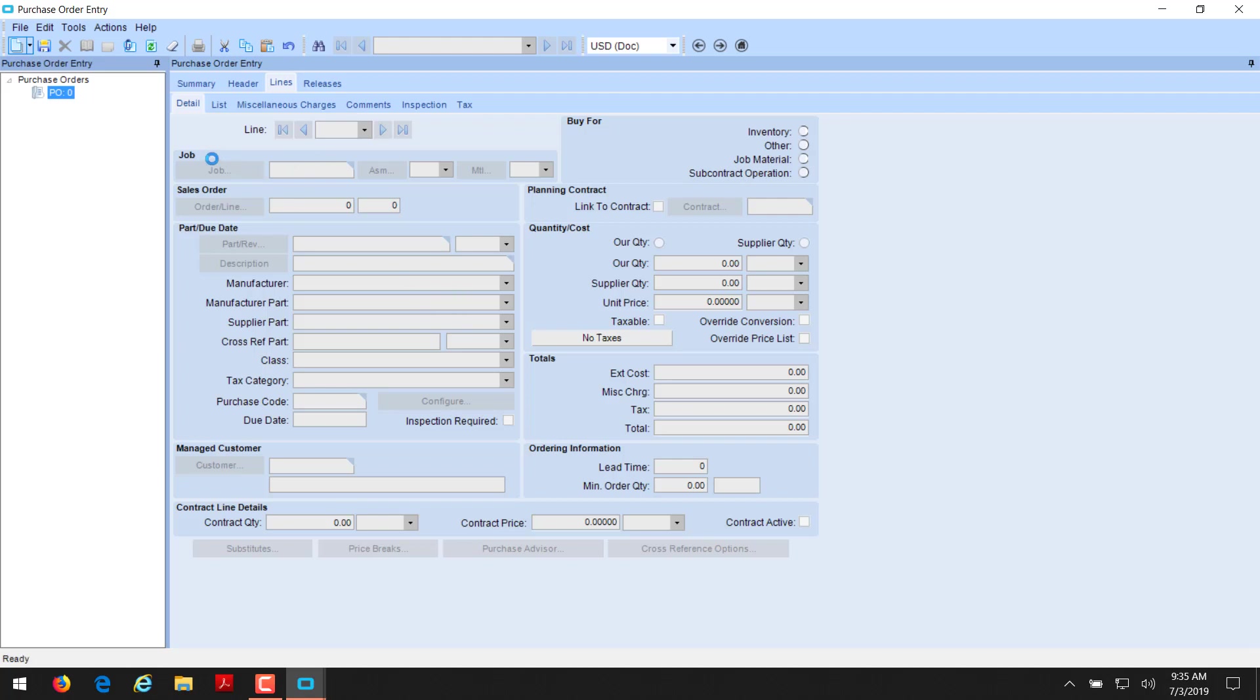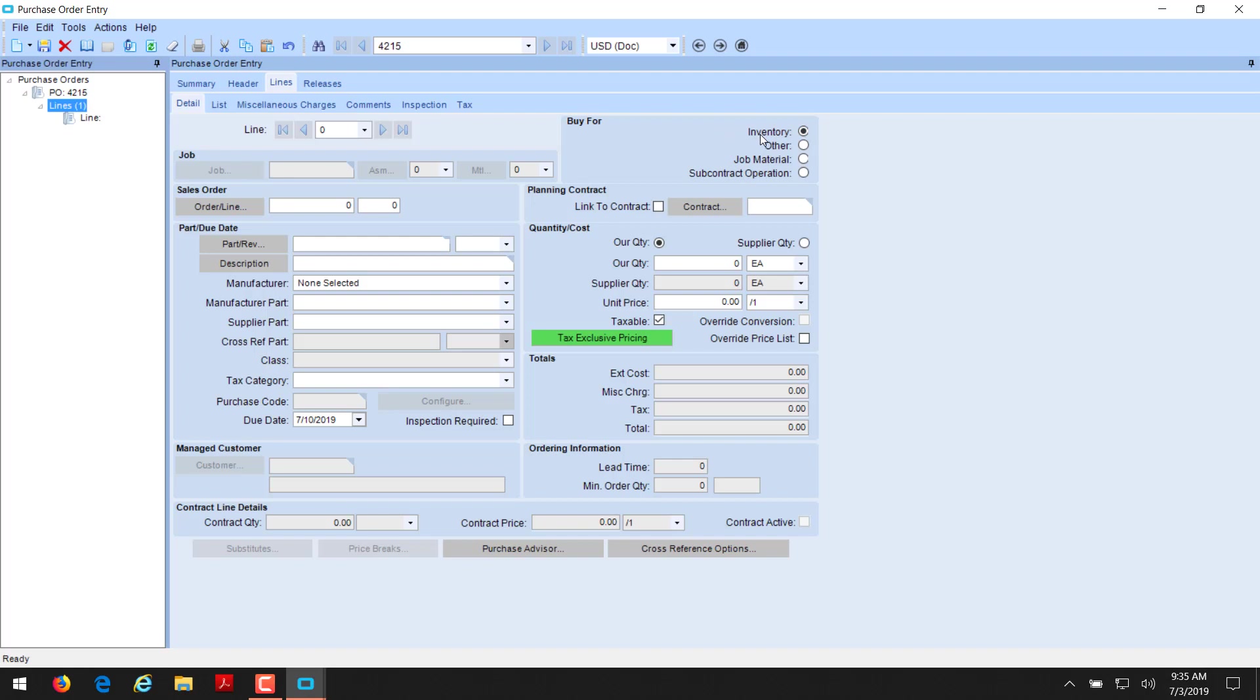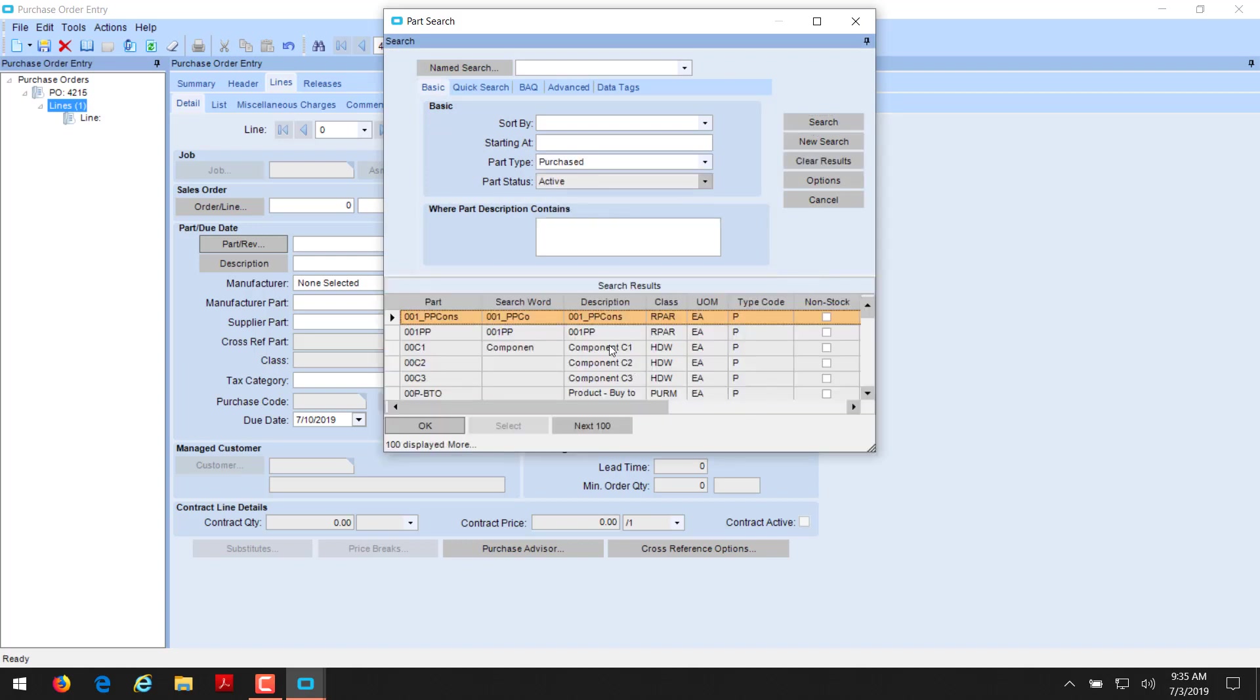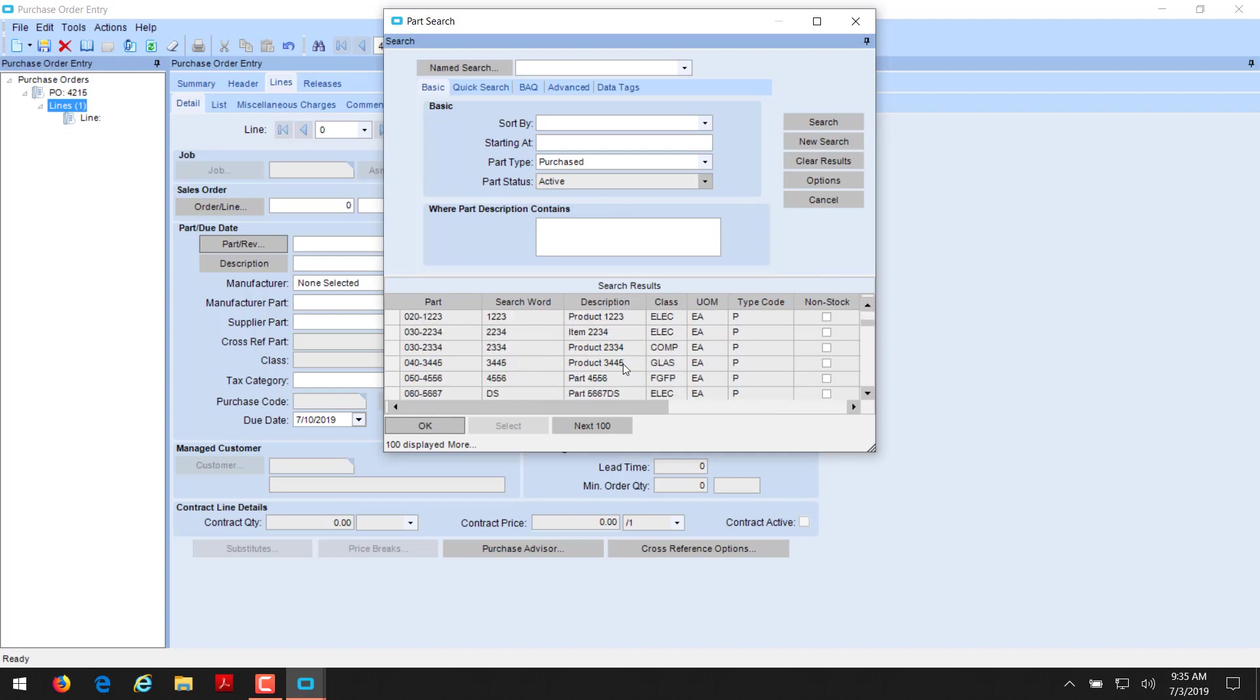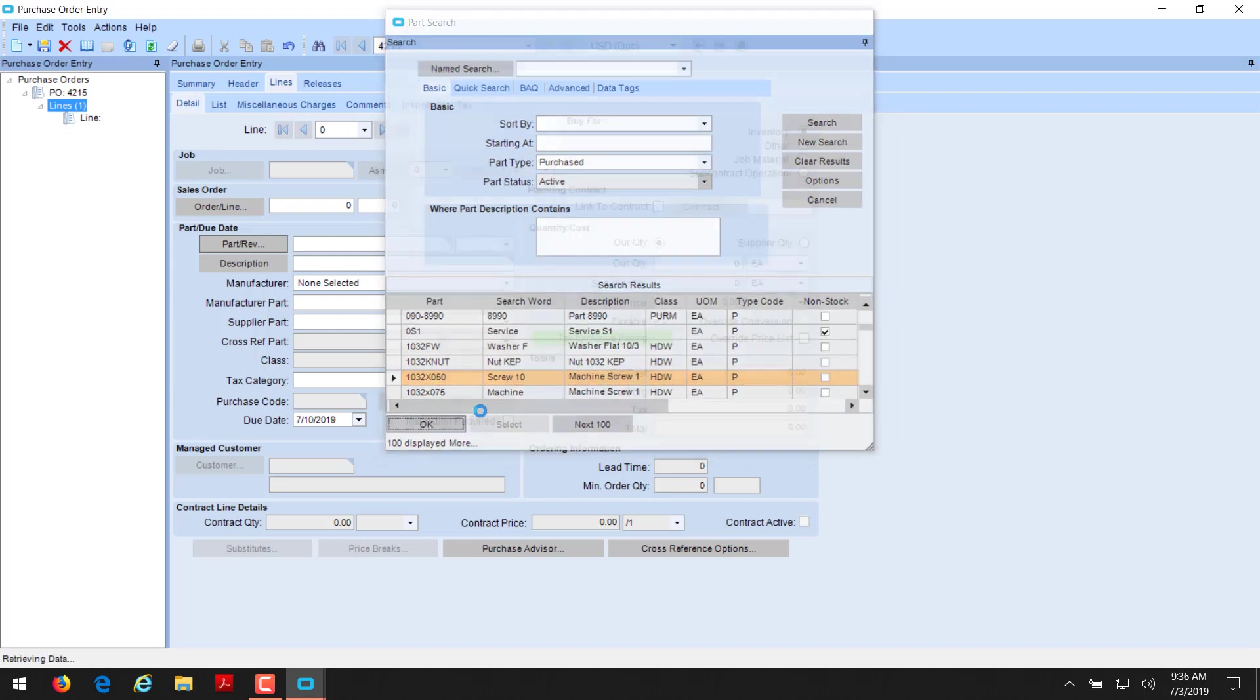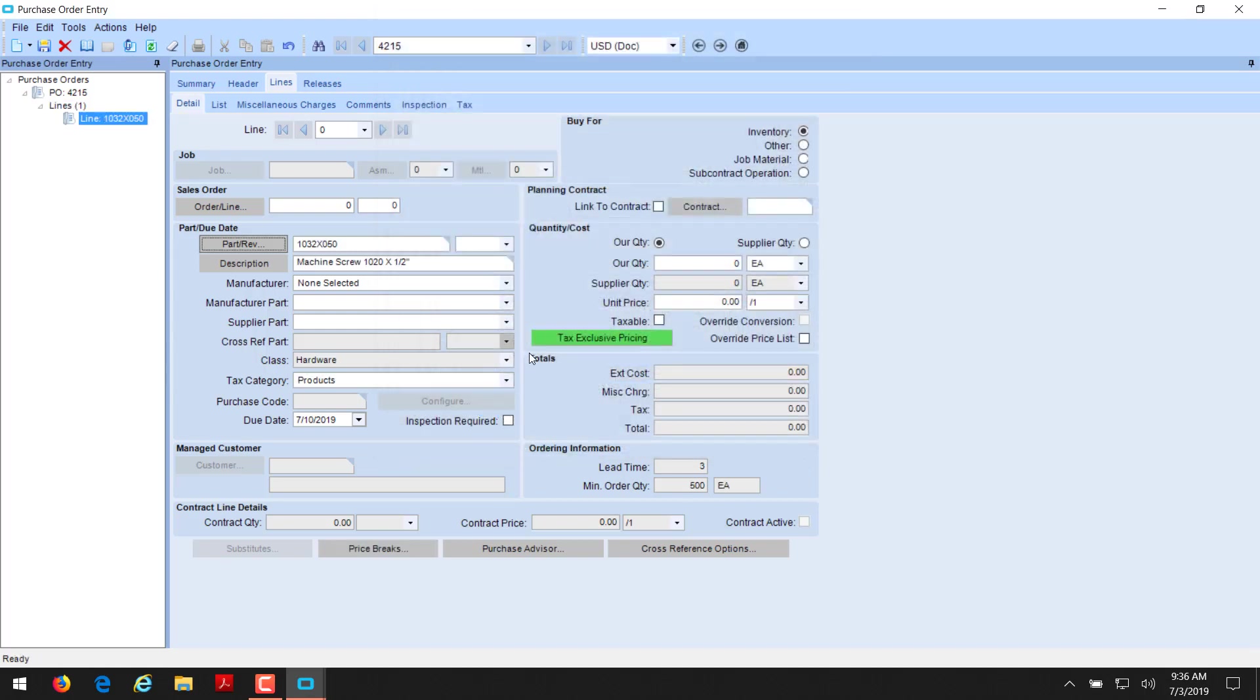First thing you need to do is decide what you're going to buy for. There are four options: inventory, other which is miscellaneous, job, or subcontract. Our first one, we're going to go to inventory, which is the default. And we're going to select what part that we want to buy. We're going to select a purchase part here. And we want to pick up something like some machine screws here. We have to identify how many we want. Now we see our description pops in.